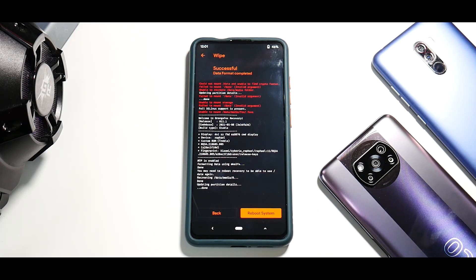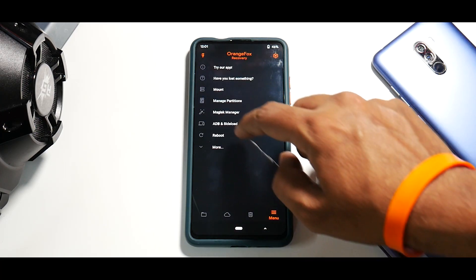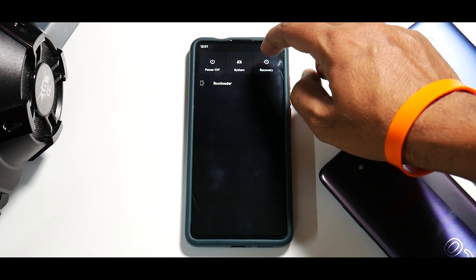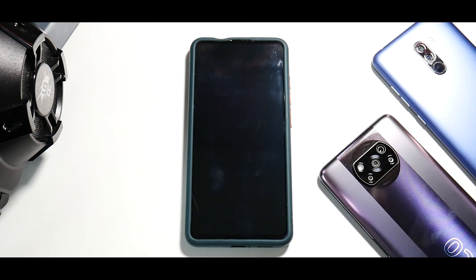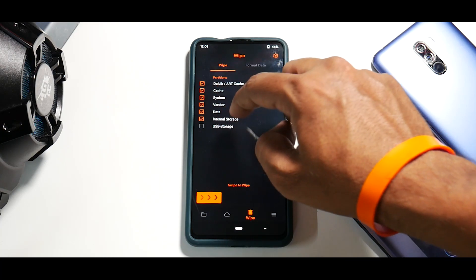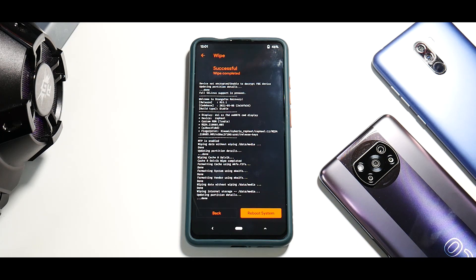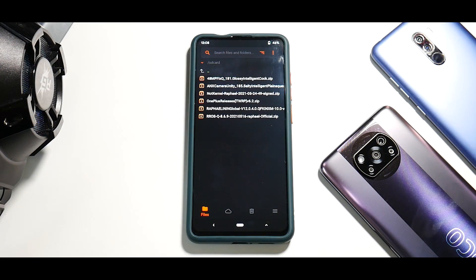Go to Reboot and Recovery. Now go to Wipe — wipe Dalvik cache, system, vendor, data, and internal storage. Wipe everything. Don't reboot from recovery now, because now is the time to copy all the files.